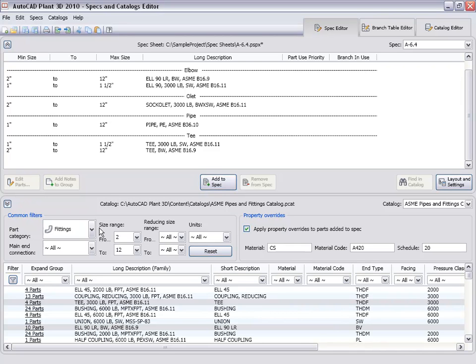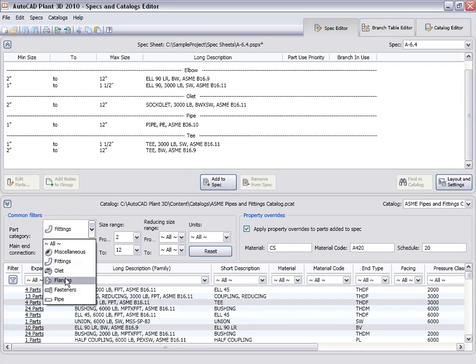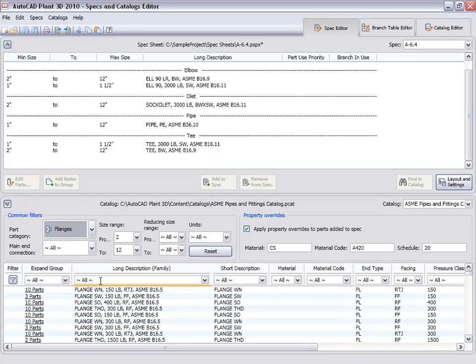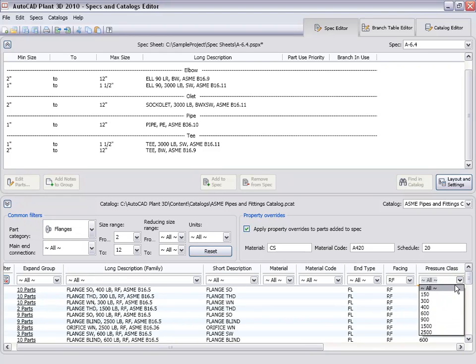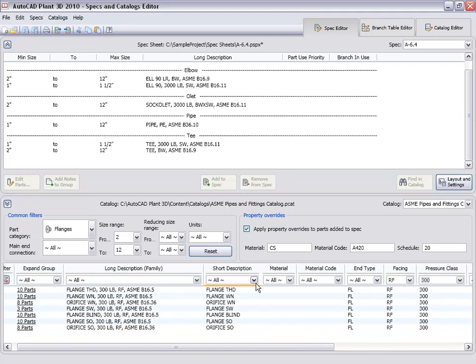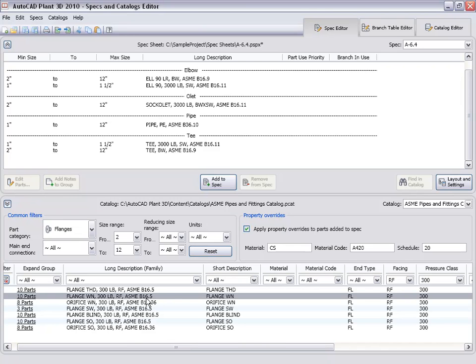Next we will add some flanges. First we set the part category to flanges. Set the facing filter to raised face and set the pressure class to 300 pounds. We can then select the weld net flange, set the material code property to A707, and add the flange to the spec.